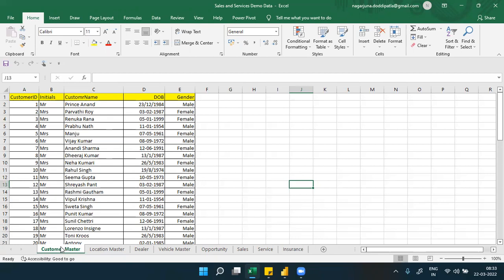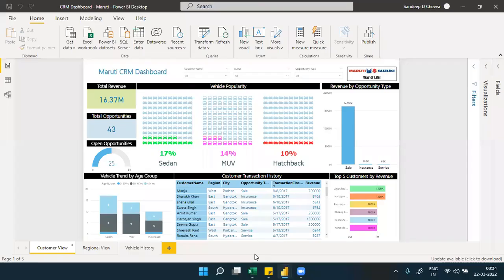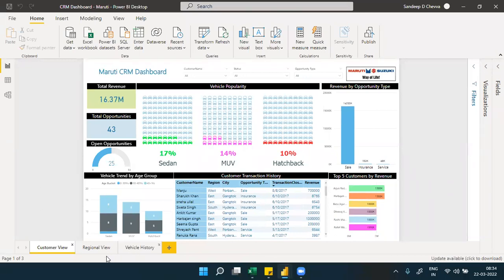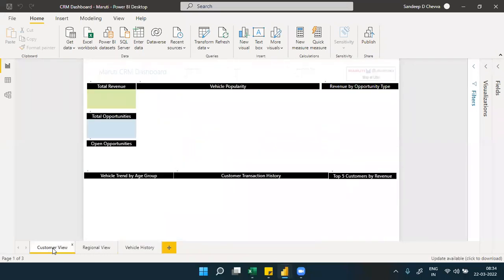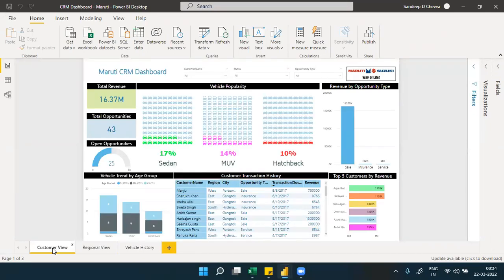We're discussing this because when we talk about relationships, the main important thing comes into play when multiple tables are involved. There are a number of tables provided and we need to understand how one table joins or establishes a relationship with another. The final dashboard is a complete CRM sales and services insurance three-view dashboard.